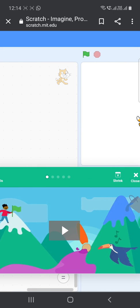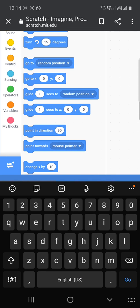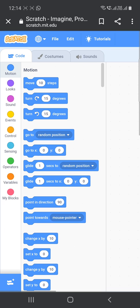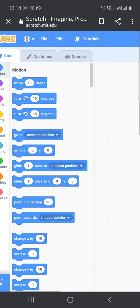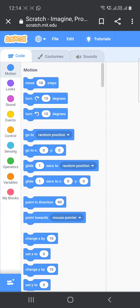So in this window, at first we are going to do a structure of a flag that we have done today. For that, what we have to do, you know already, we have to drag and drop some blocks in this script area, in this empty area. So let us just start.